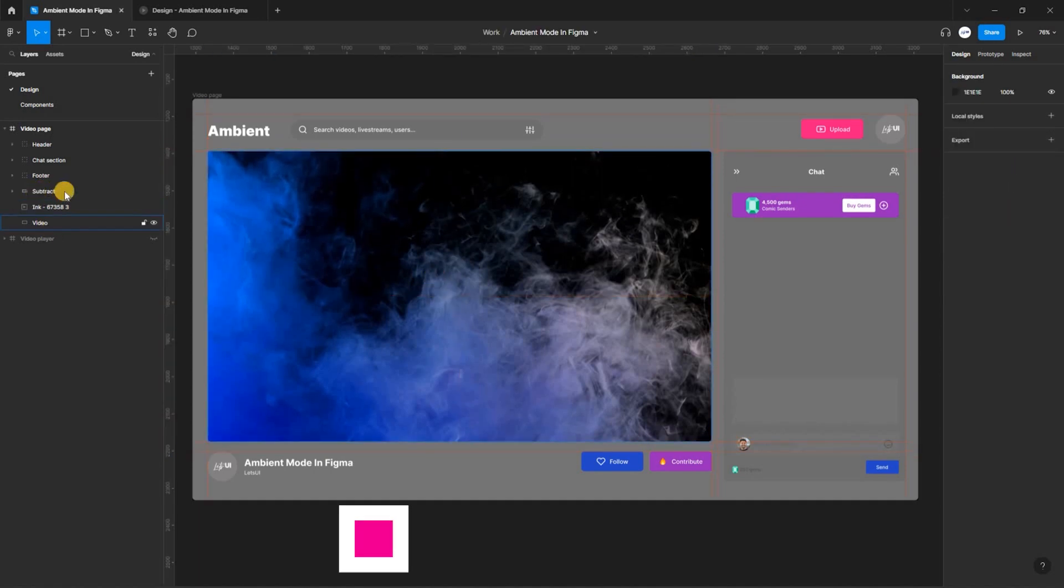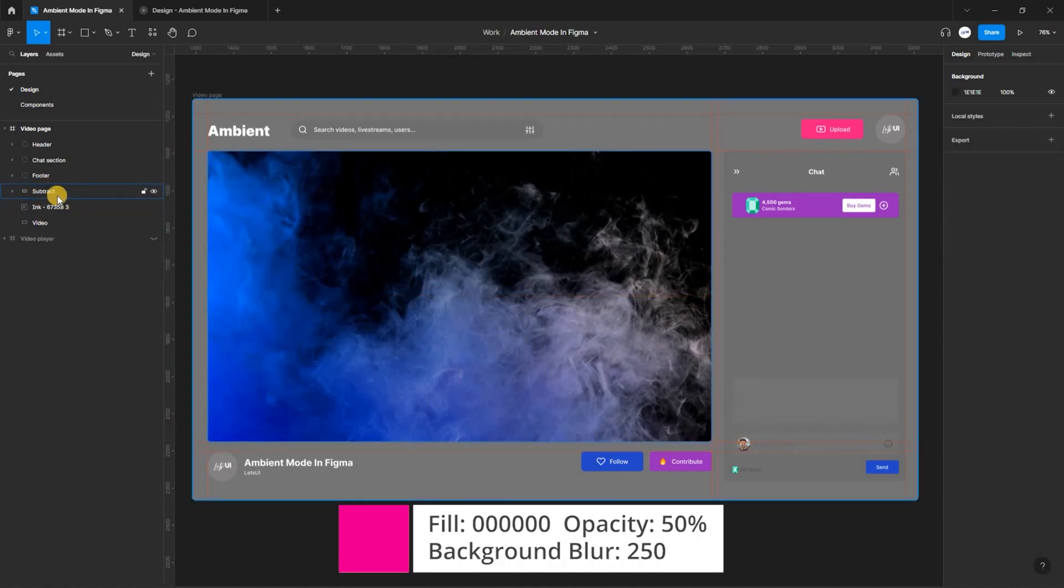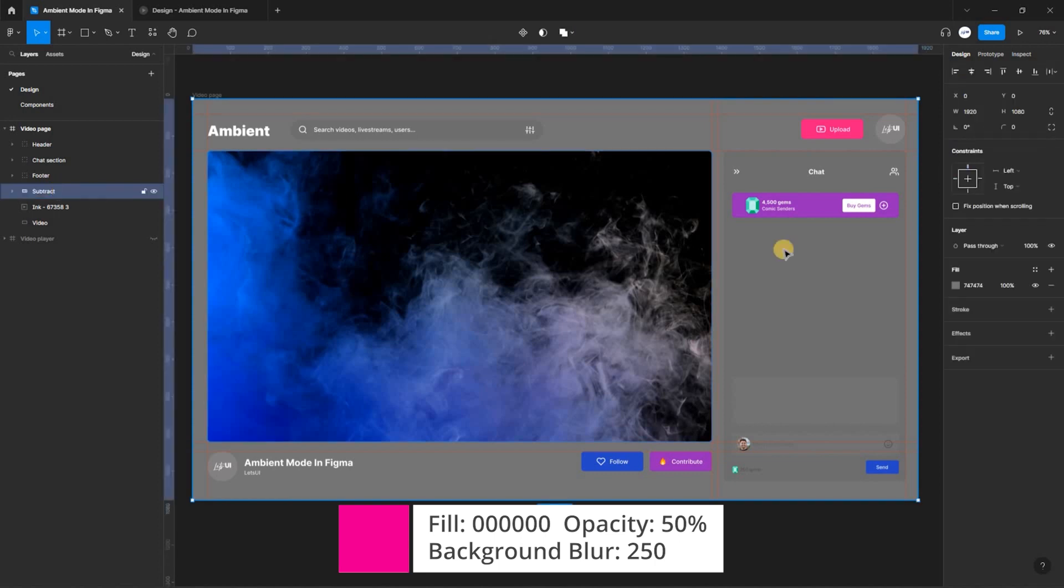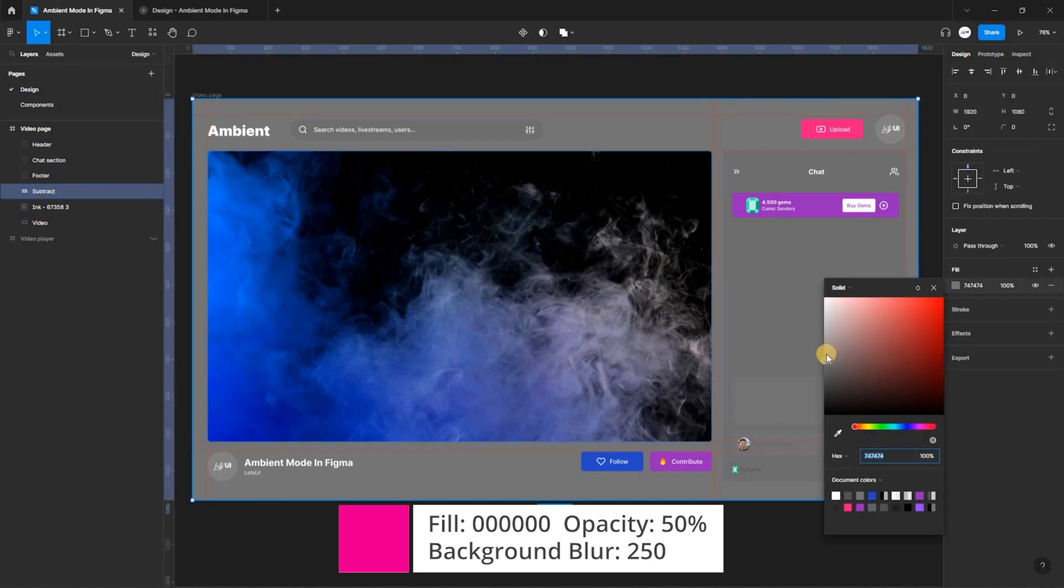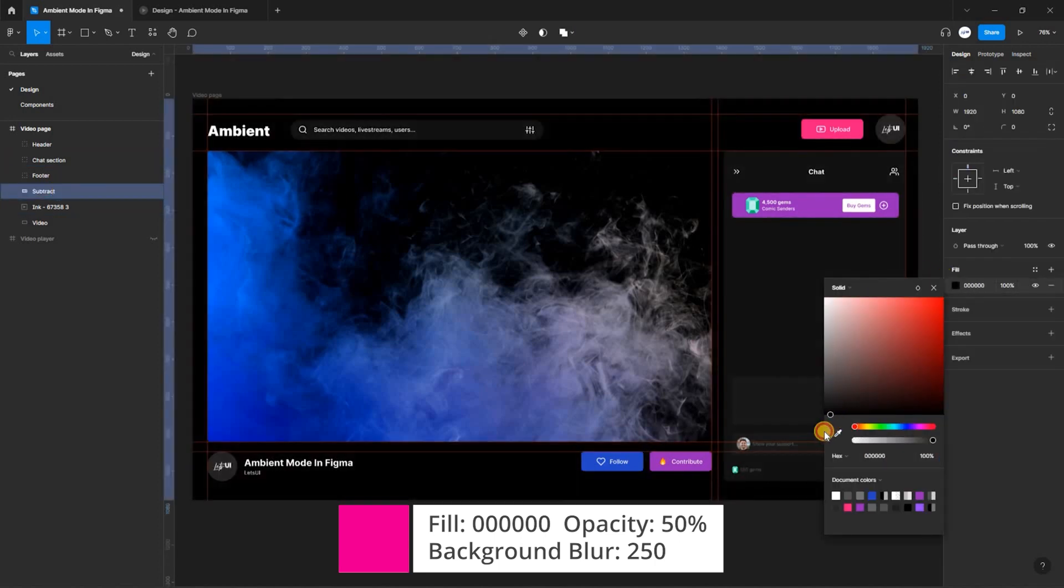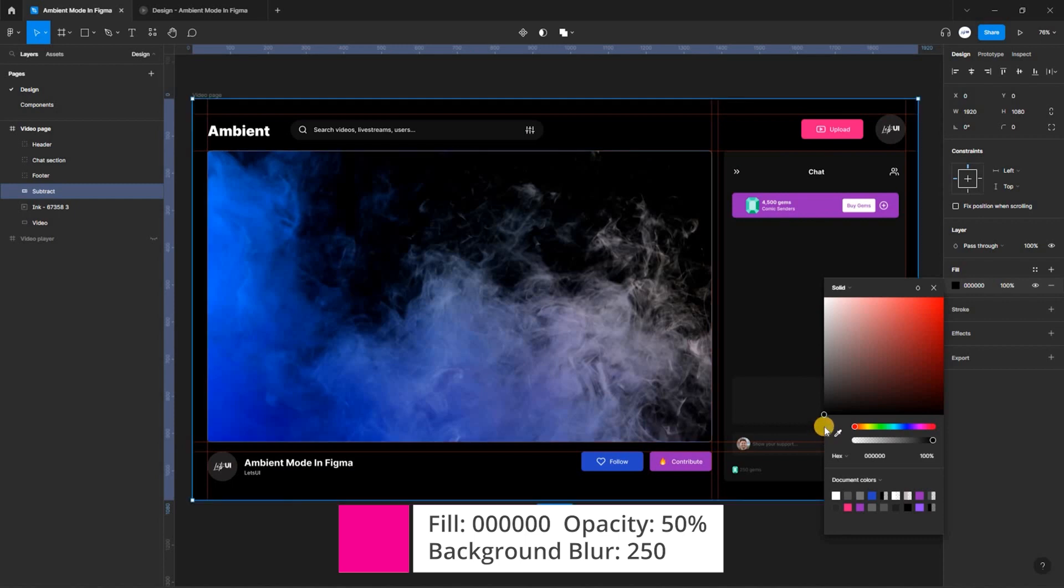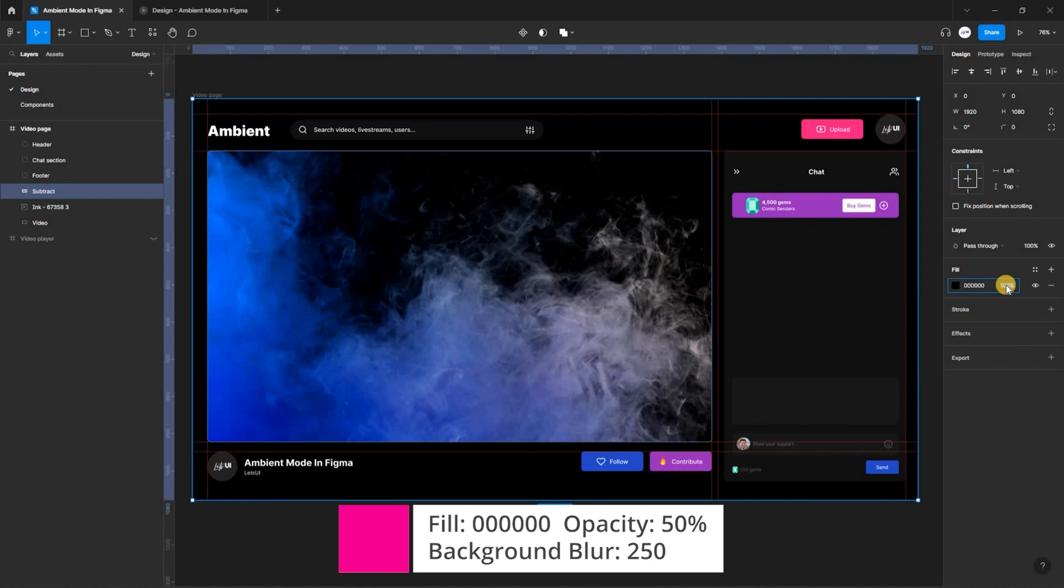Select the Subtract layer and apply a fill of black with an opacity of 50%. Then also select effects and apply a background blur of 250.